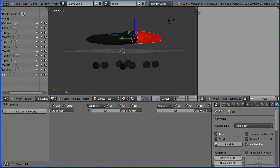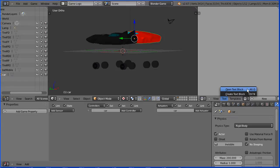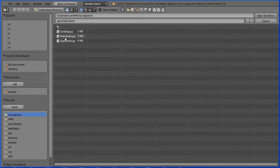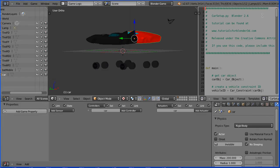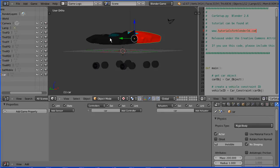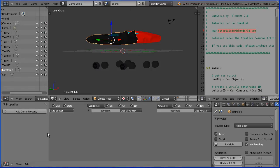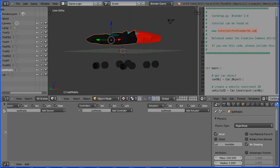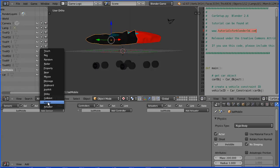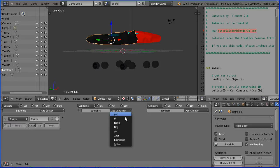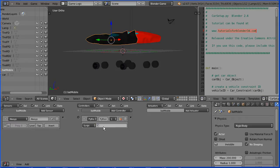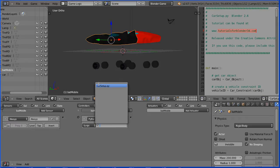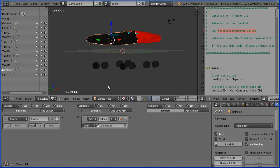In the text editor window, text, open text block. Now you need these three Python scripts. The first one I'm going to use is car setup. You can download the scripts from the site that they originate from, which is tutorialsforblender3d.com or from my website. Select the Batmobile and add an always sensor.